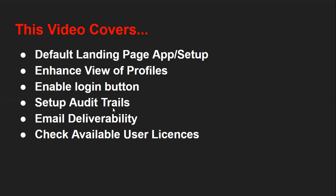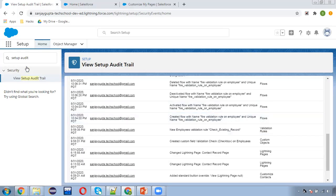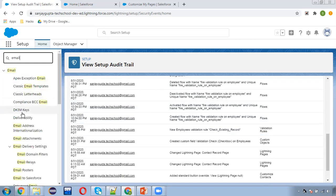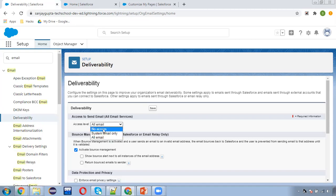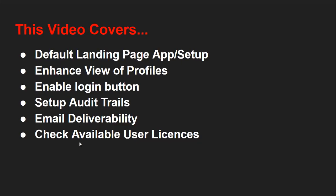The Setup Audit Trails option is covered. Now for email deliverability — you can search for Email. The deliverability option is available here. You can see the option: Access to Send Email, All Email Services. The access level options are: All Email, No Access, or System Emails Only. From here you can change this setting.